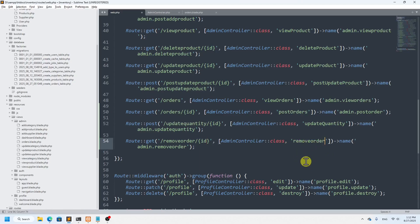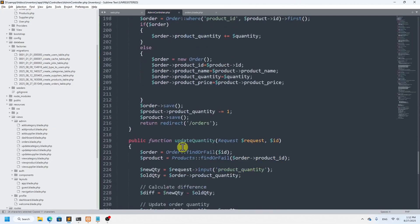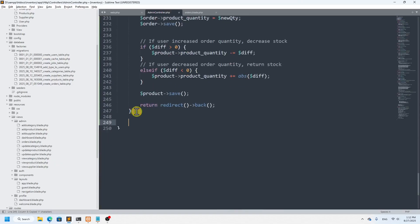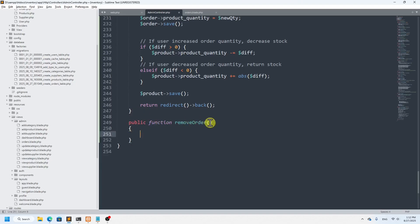Now we go to the AdminController and add the removeOrder function. I'll copy the function name from the route and define it in the controller as a public function removeOrder, accepting the ID parameter. We'll find the specific order using the Order model.